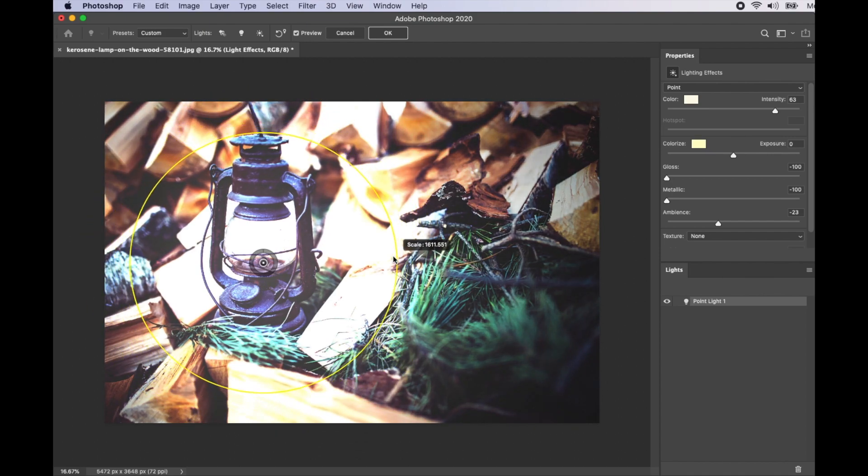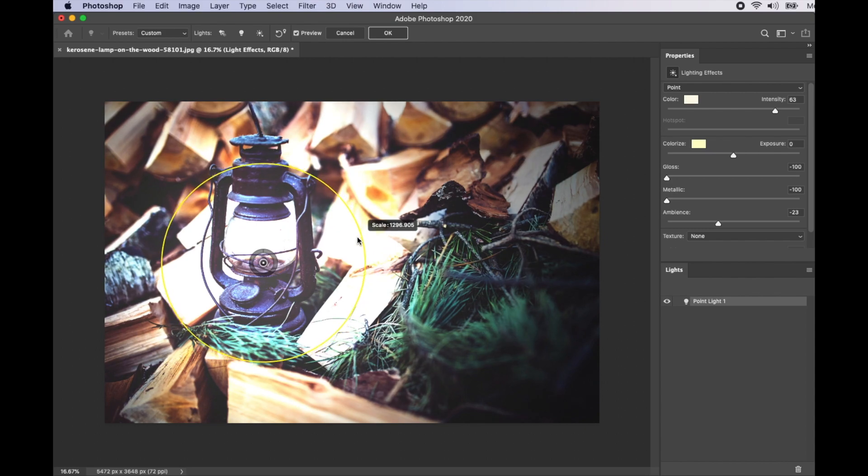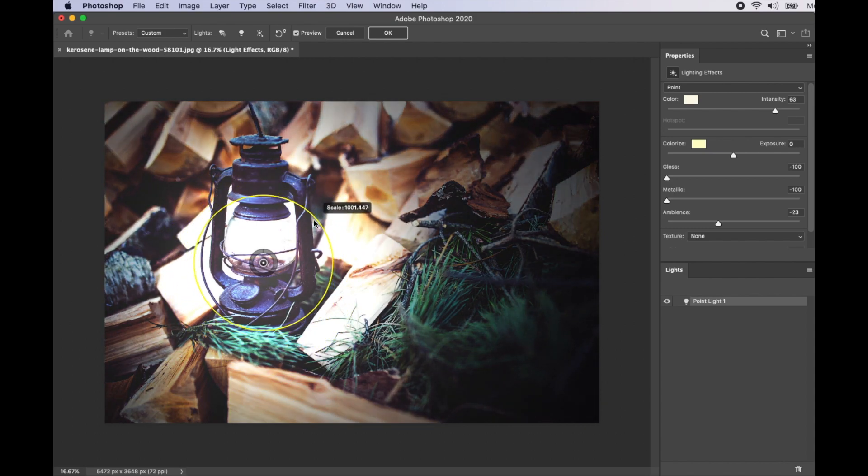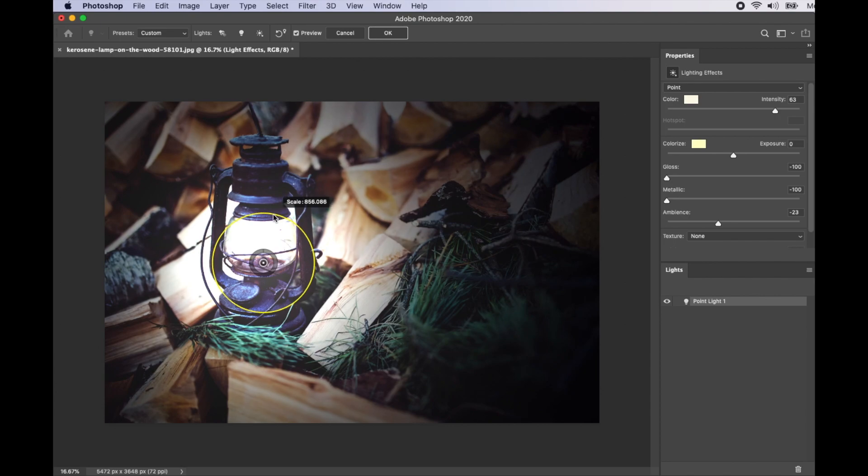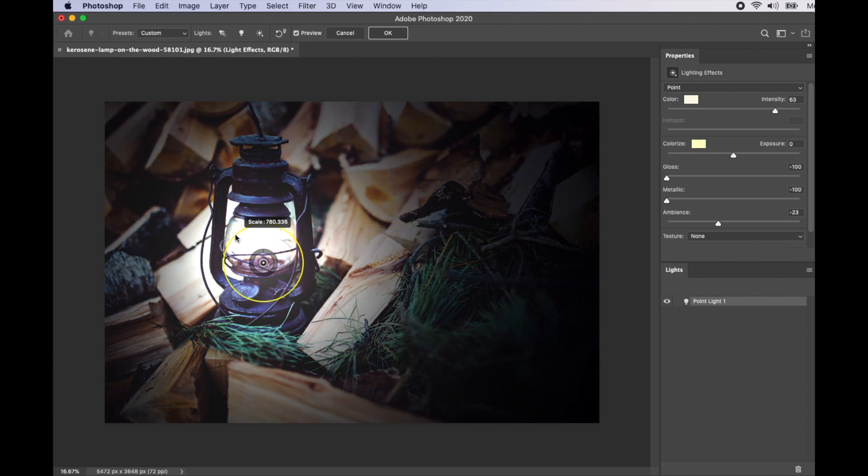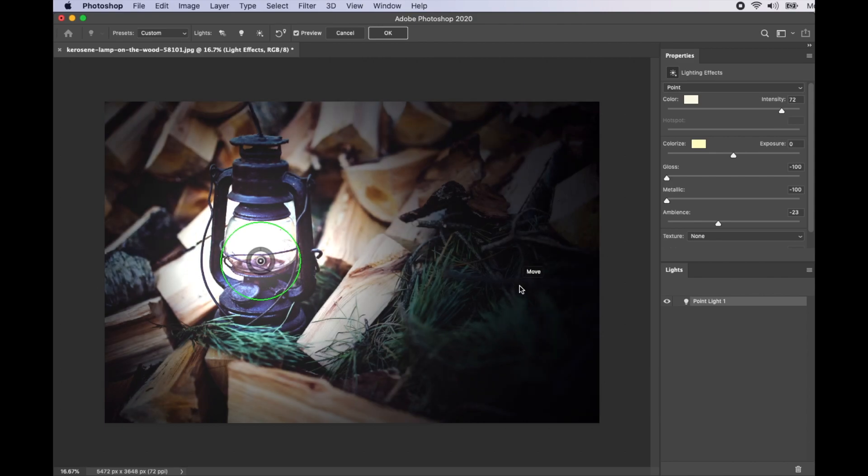I'll just adjust it to something like this. I think this looks good—now it looks like the lamp is lit. Then we go ahead and click OK here.